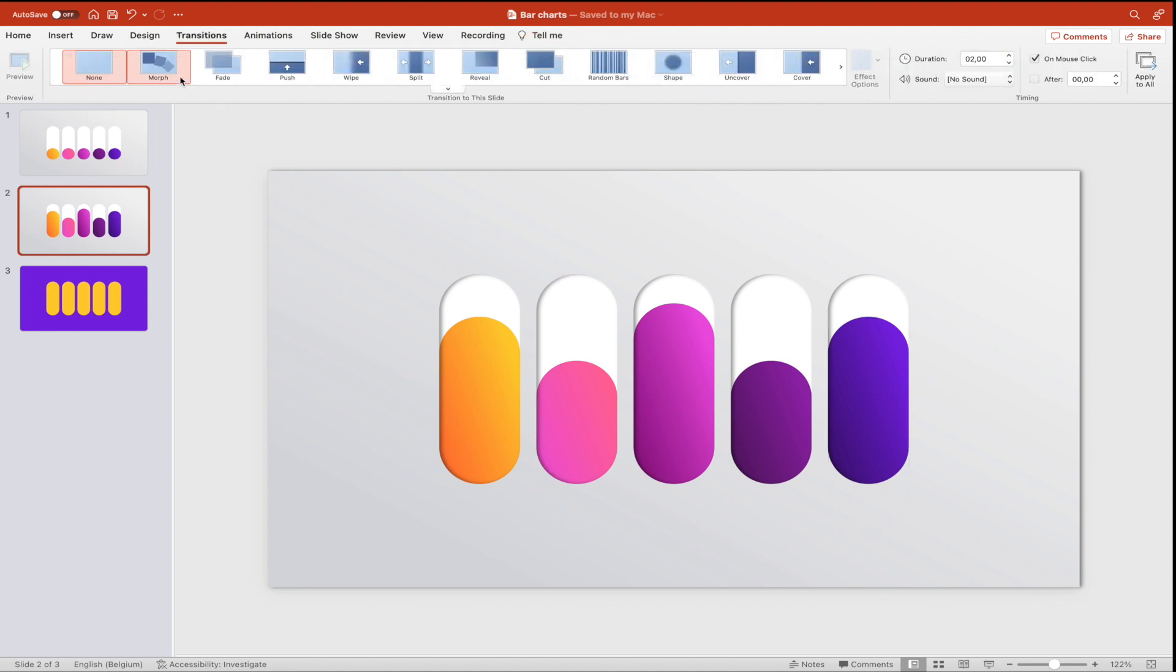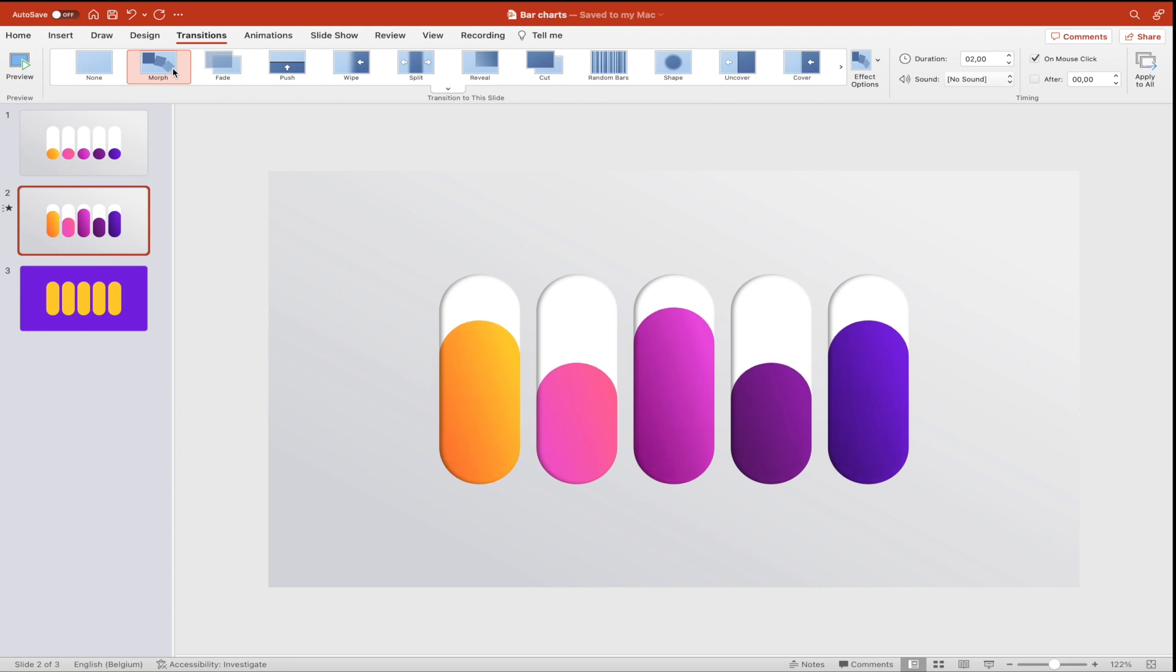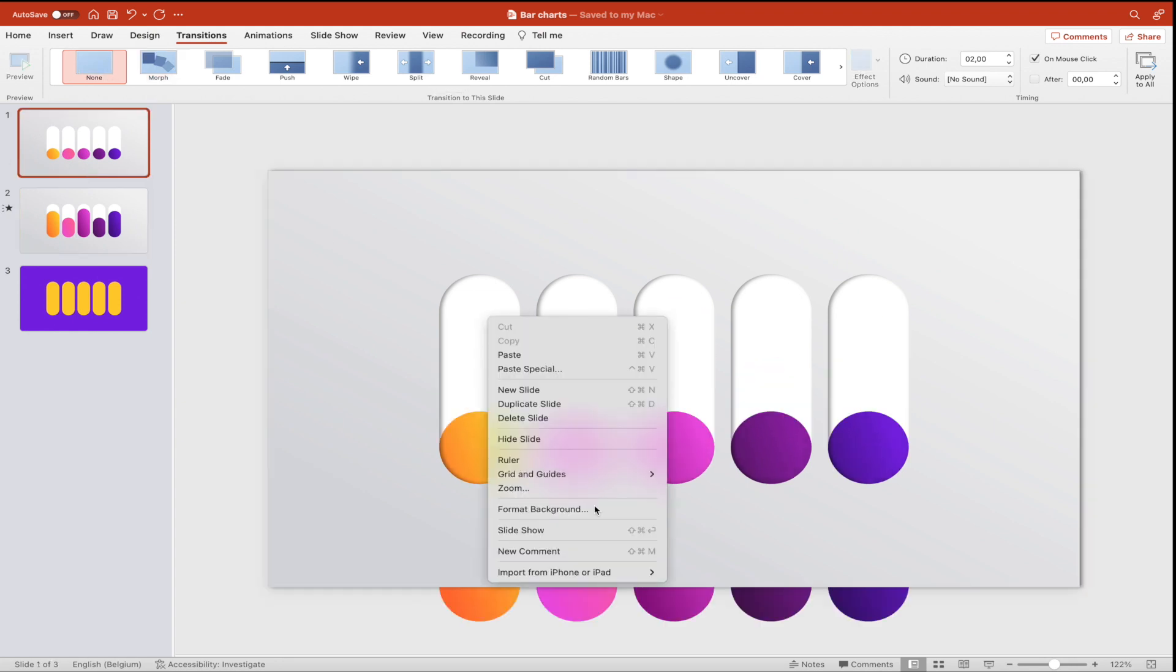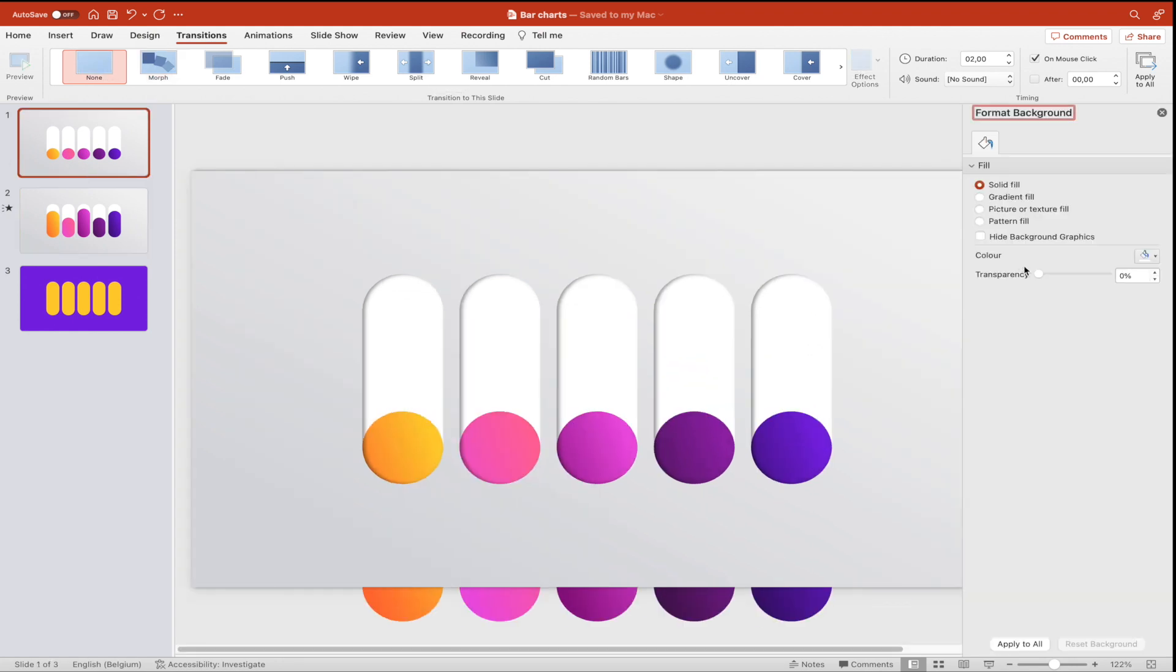And we want to add a morph transition in between. And the way you transition the slides, then the bar charts will fill accordingly.